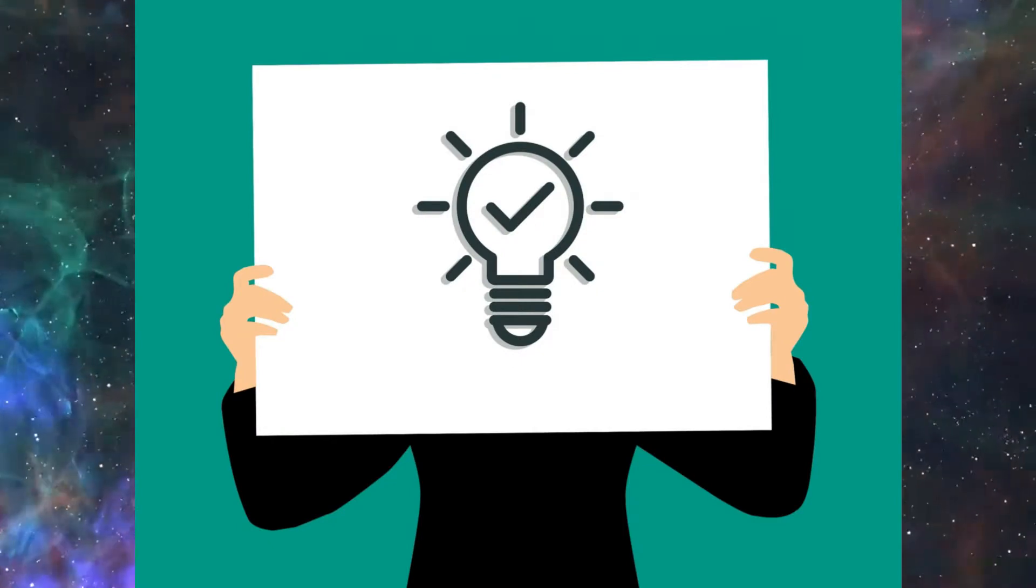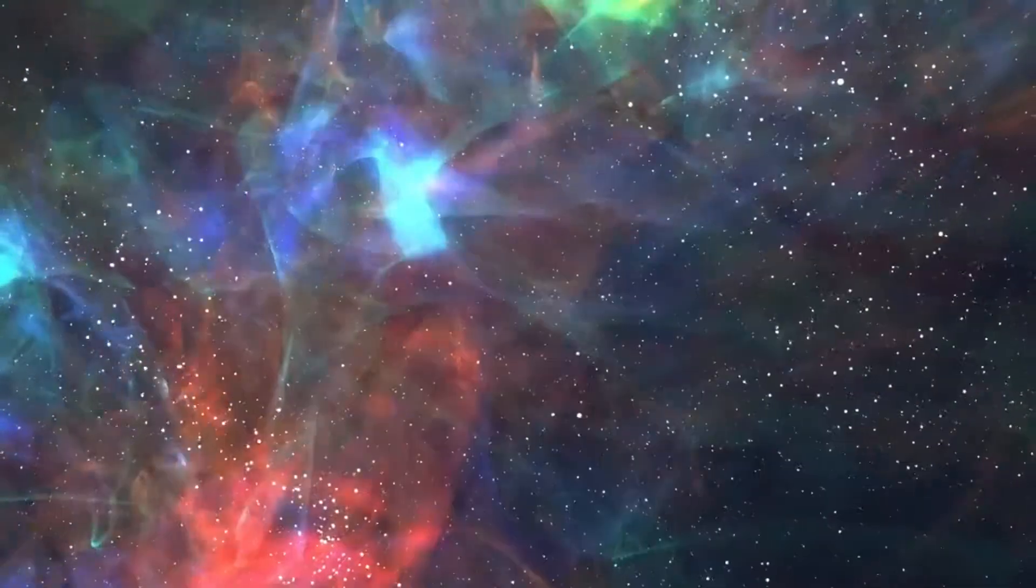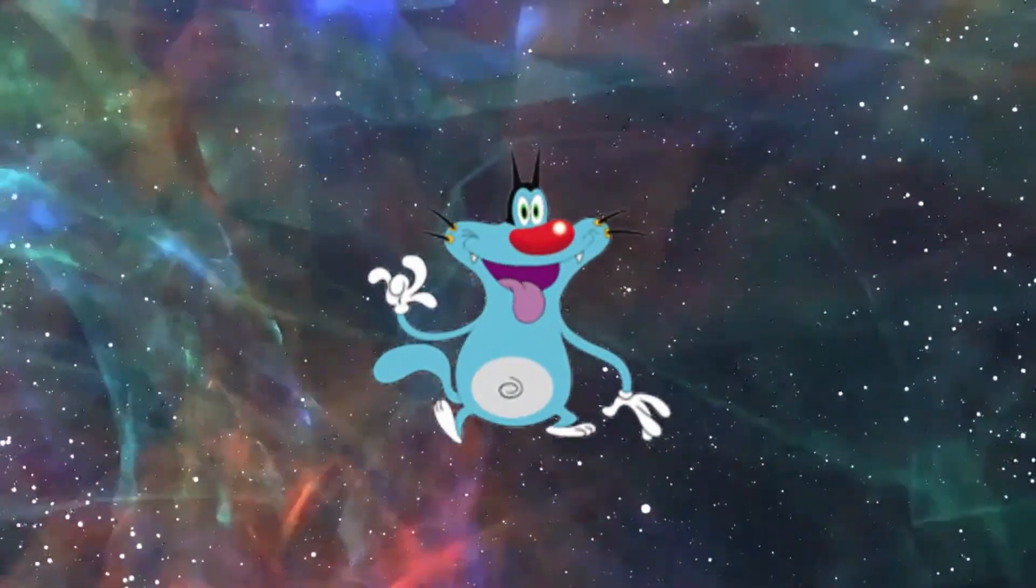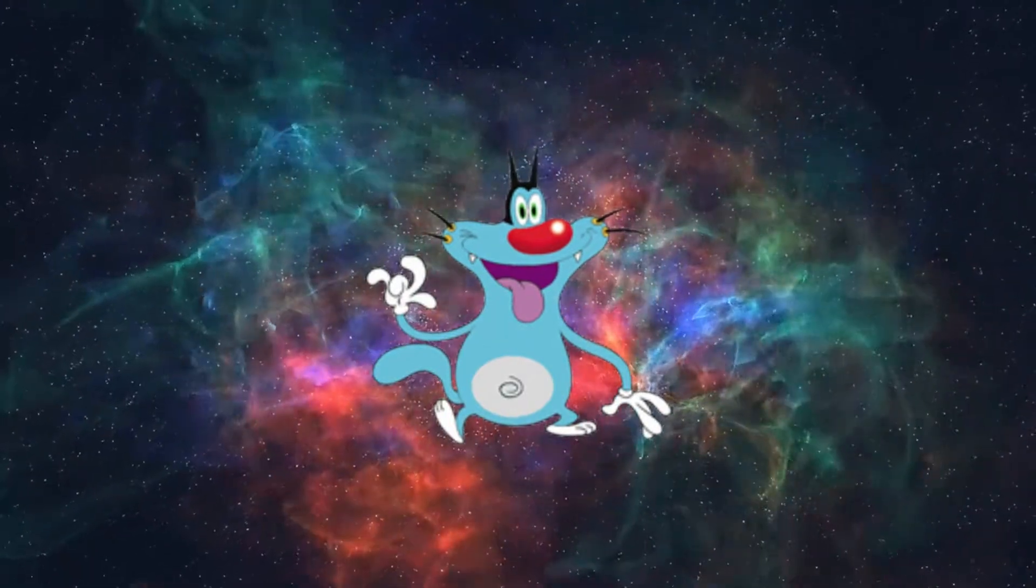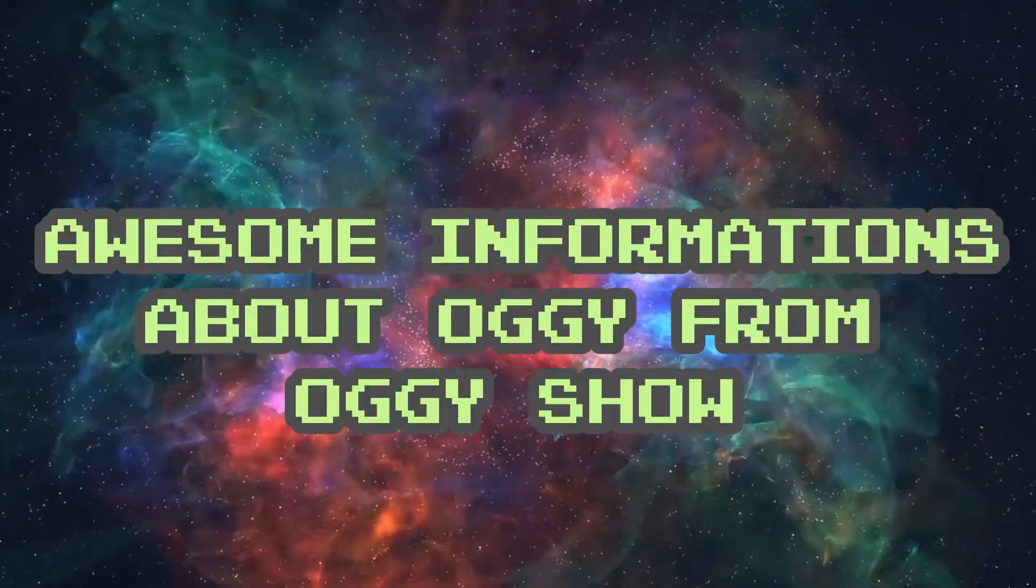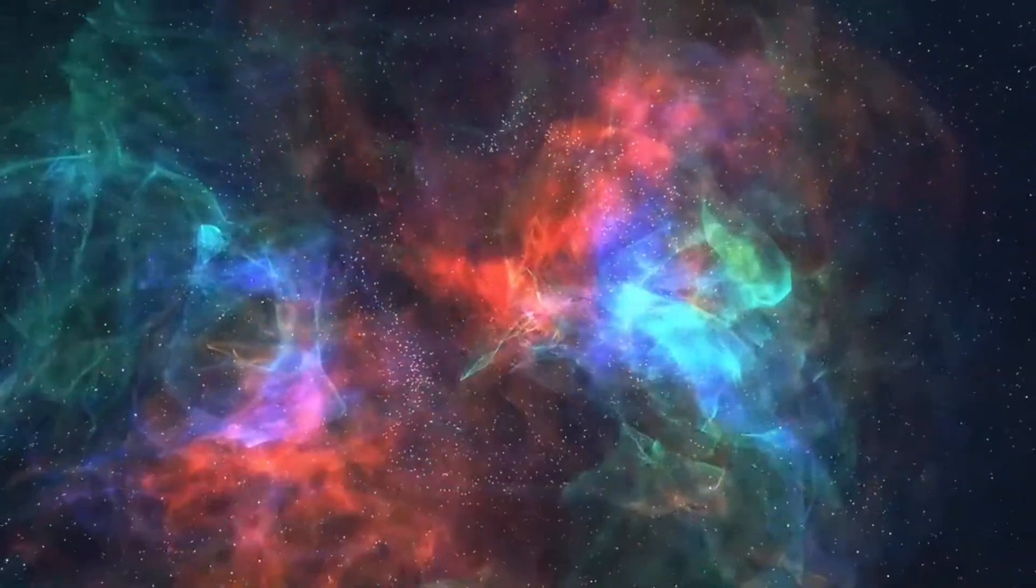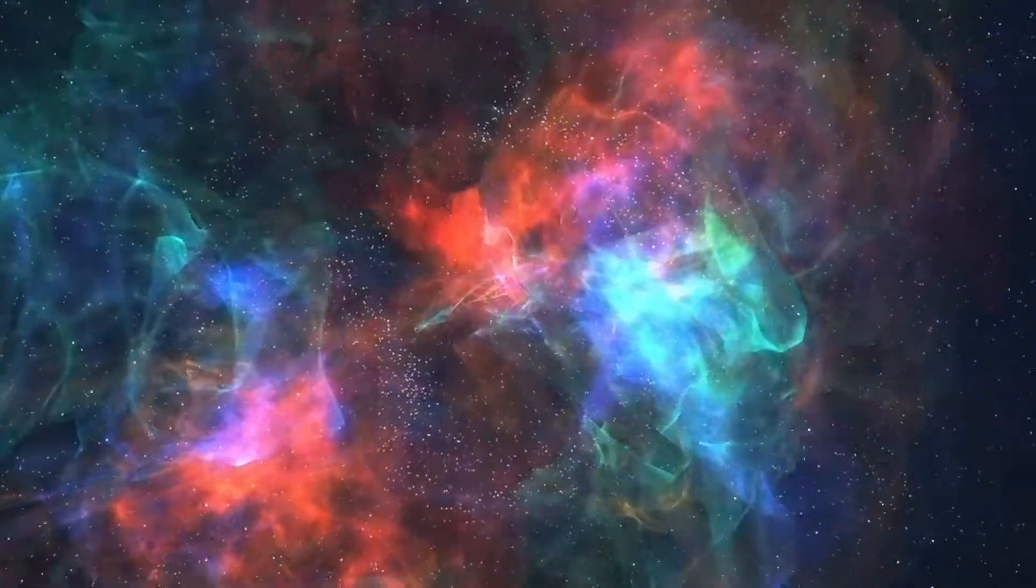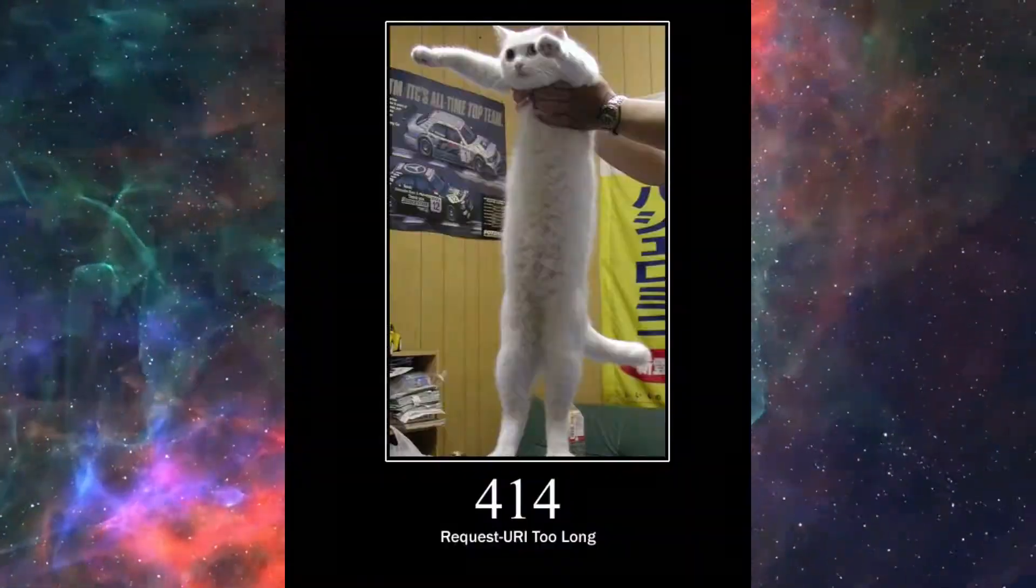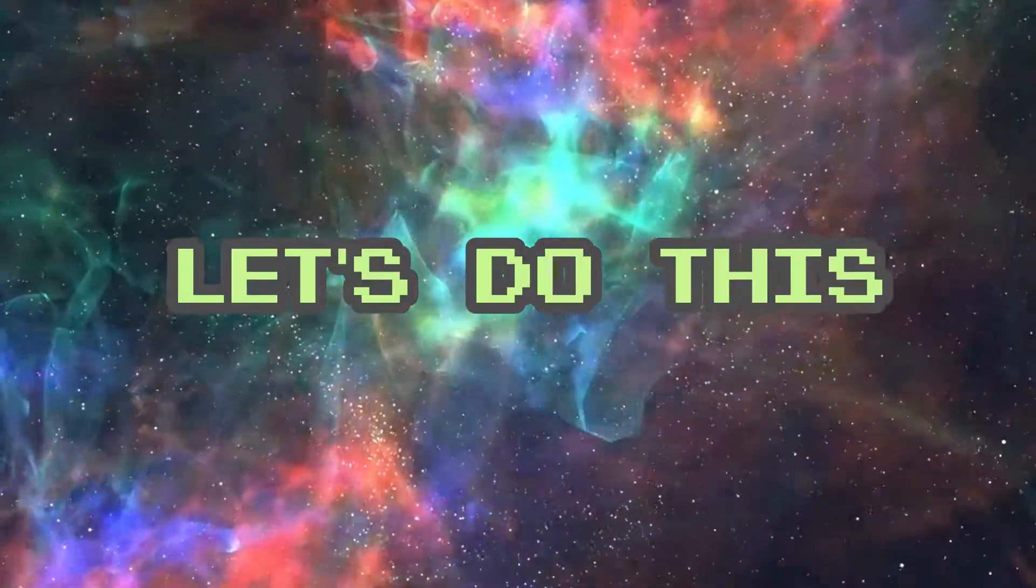He said talk about Oogie. So in this video, my friends, I will show you awesome affirmations about Oogie from Oogie show. I think the introduction of my video is too long. Anyway, let's do this.